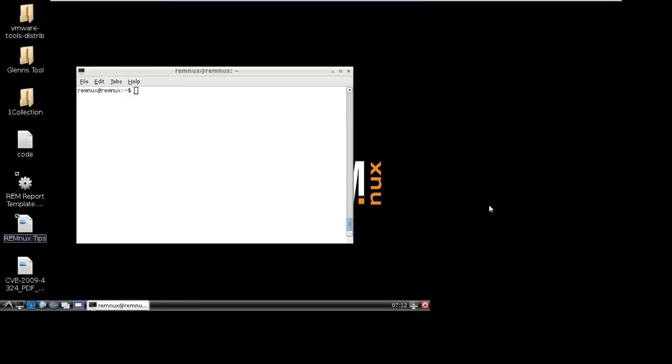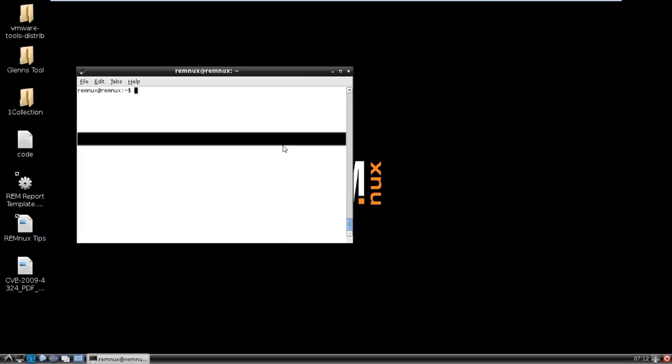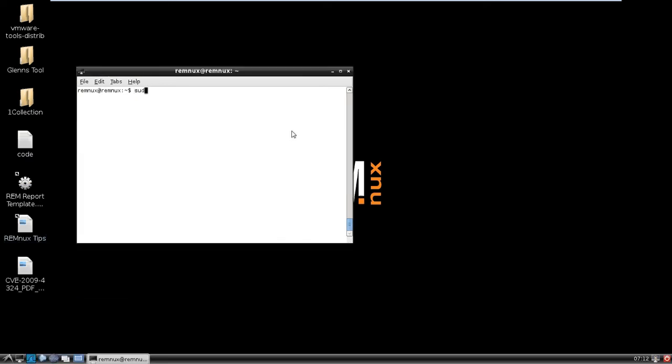Hey guys, today I'm going to show you some PDF analysis using the new version of ppdf. It's a pretty easy way to update ppdf. Jose updated it at Black Hat this year. Basically, you just have to do ppdf-u, and it'll check if there's any updates, and if there is, it'll go ahead and install it.